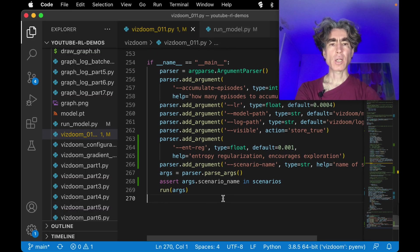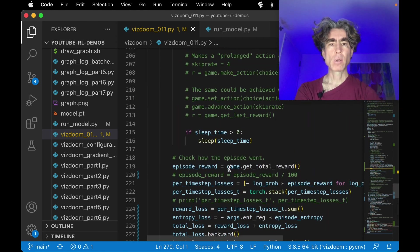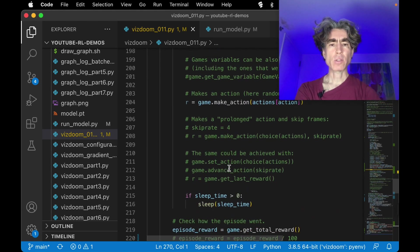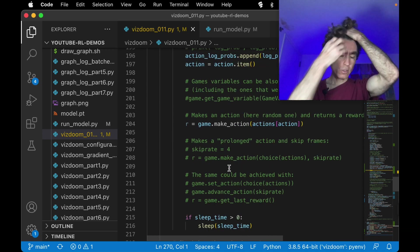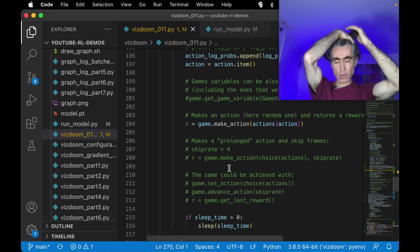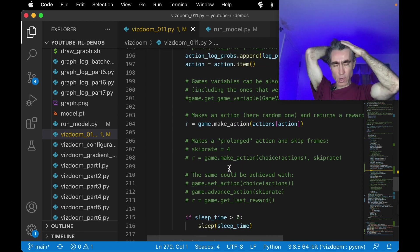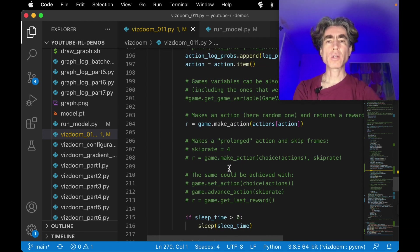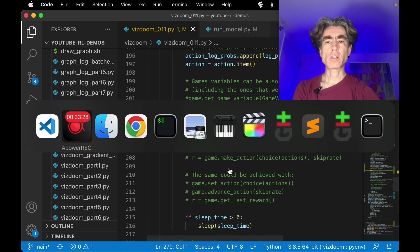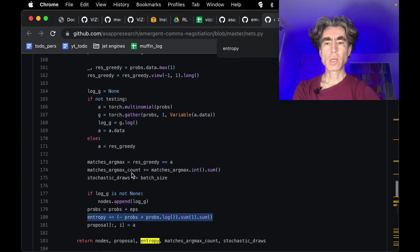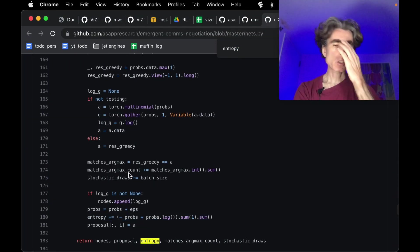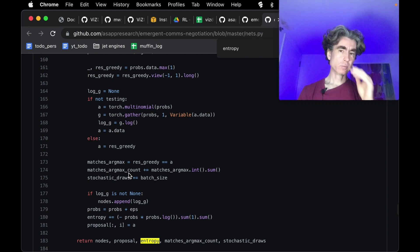Okay, all right, so we've got some entropy regularization. Whether it's enough is unclear. To find out whether it's enough, what we can do is we can look at the matches, the argmax. So basically, hey, so for the argmax proportion, we'll look at that in the next video.